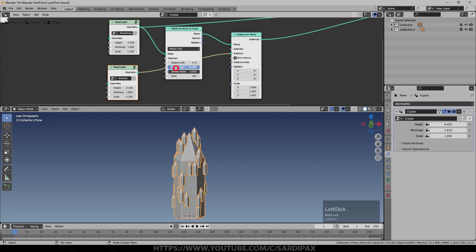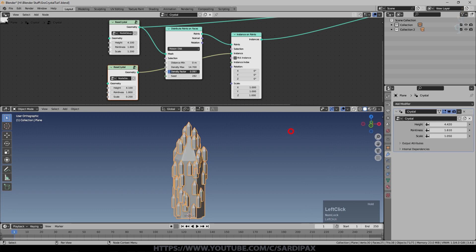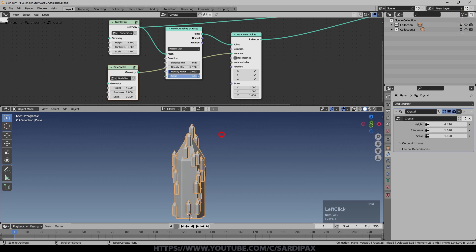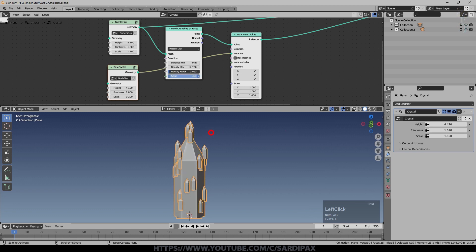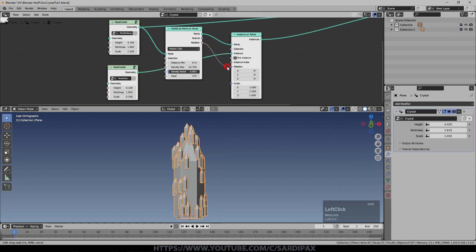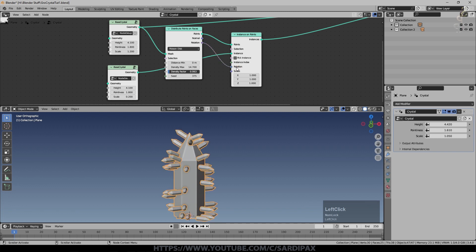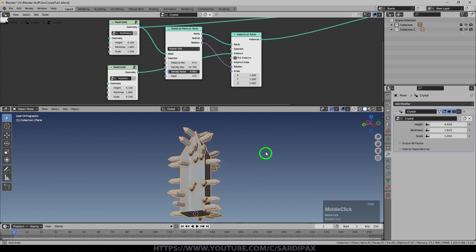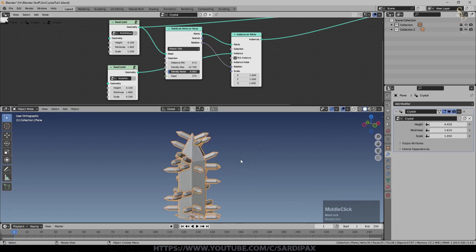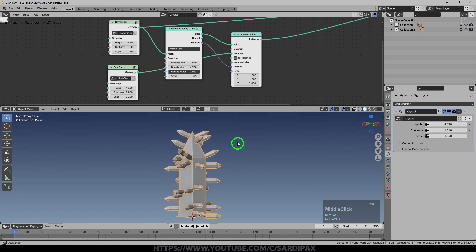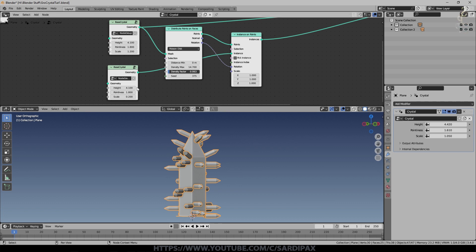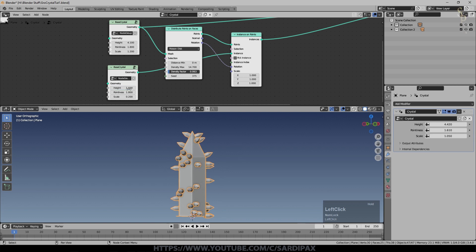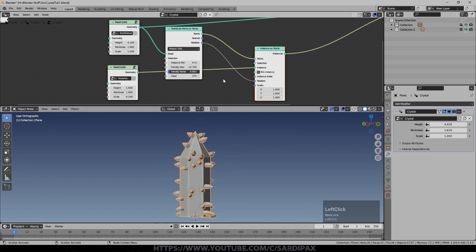That's given us our basic mini crystals instanced on top of our other crystal. We can play around with the density, the density factor, and the seed. But obviously it doesn't look quite right at the moment. We need to play with the rotation. If I take rotation out of here and just put it straight into rotation, that's actually not bad as a starting point for our crystals.